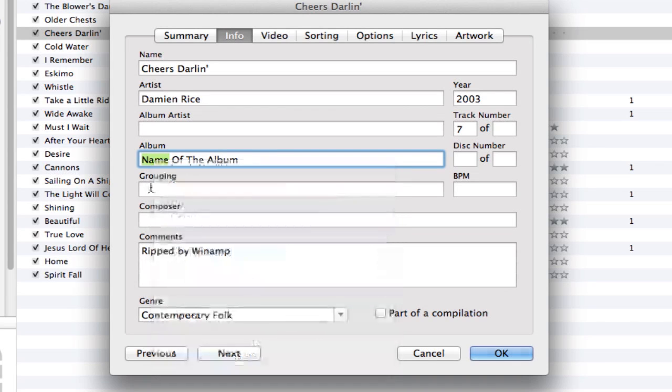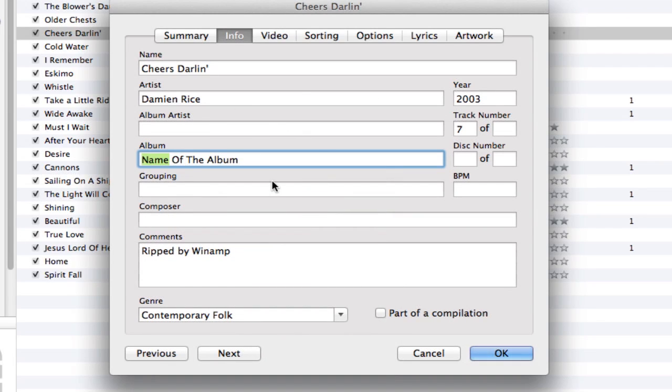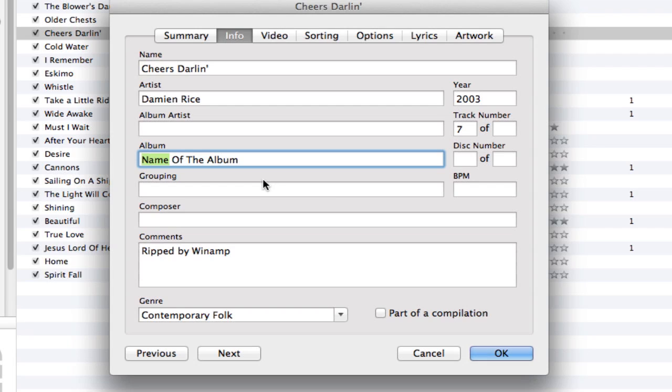You can continue doing that by hitting the Next button and it will apply to all the songs you've edited. So that's how you change the artist, song name, album name, and much more.